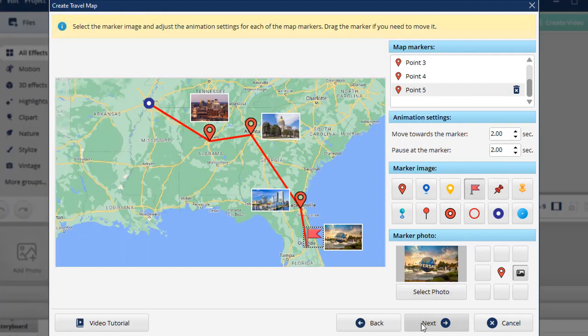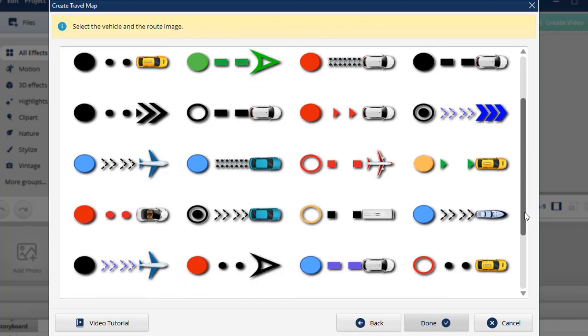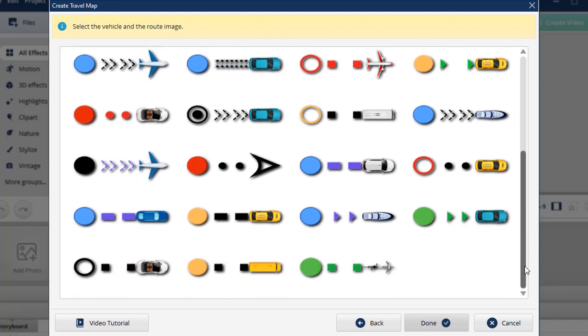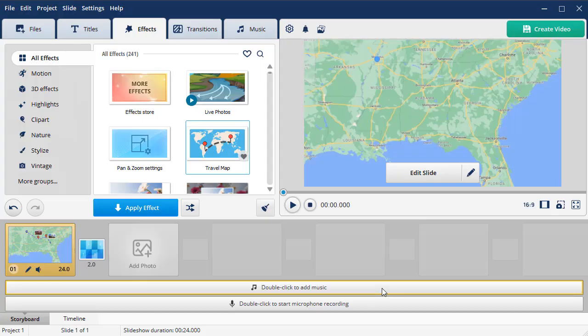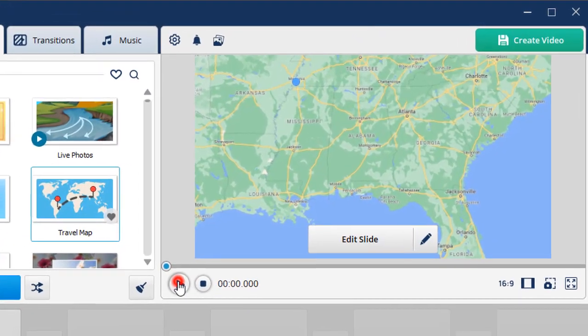Once you've adjusted the settings, click Next. Here you can select the vehicle and the route image. Choose the one you like and hit Done. Time to preview the travel map animation.